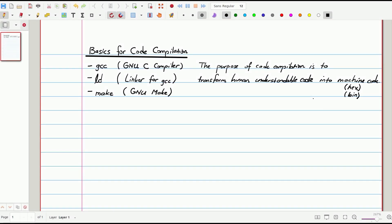Hello everyone, my name is Mustafa and in today's video I'm going to talk about basics of code compilation. This topic was raised by some of my followers and I believe it is important to have good knowledge of compilation. Today we are going to talk about the GCC GNU C compiler primarily and give information about GCC options.